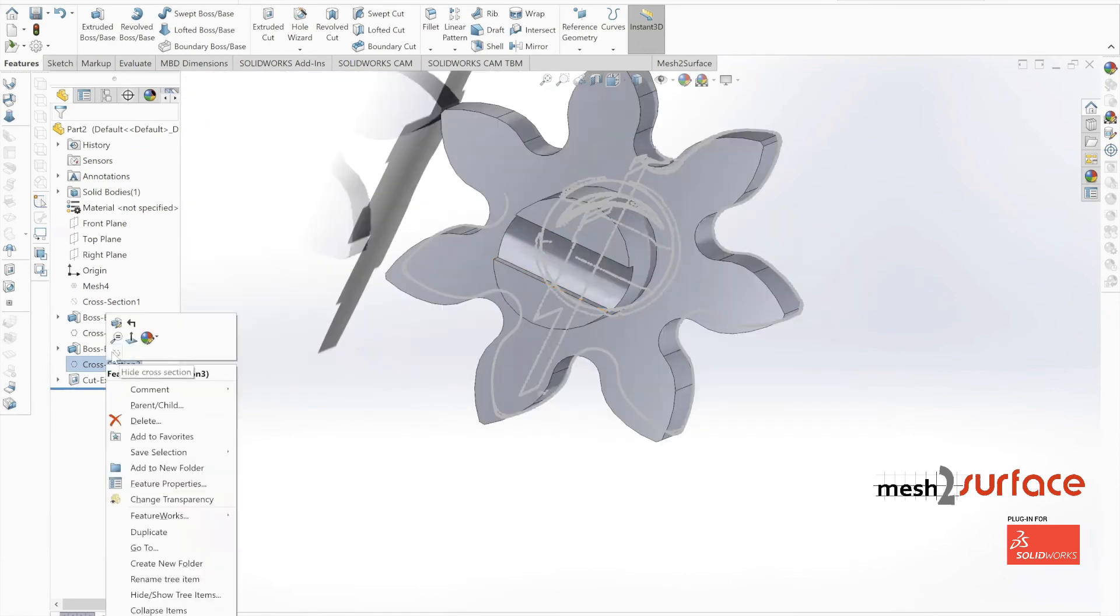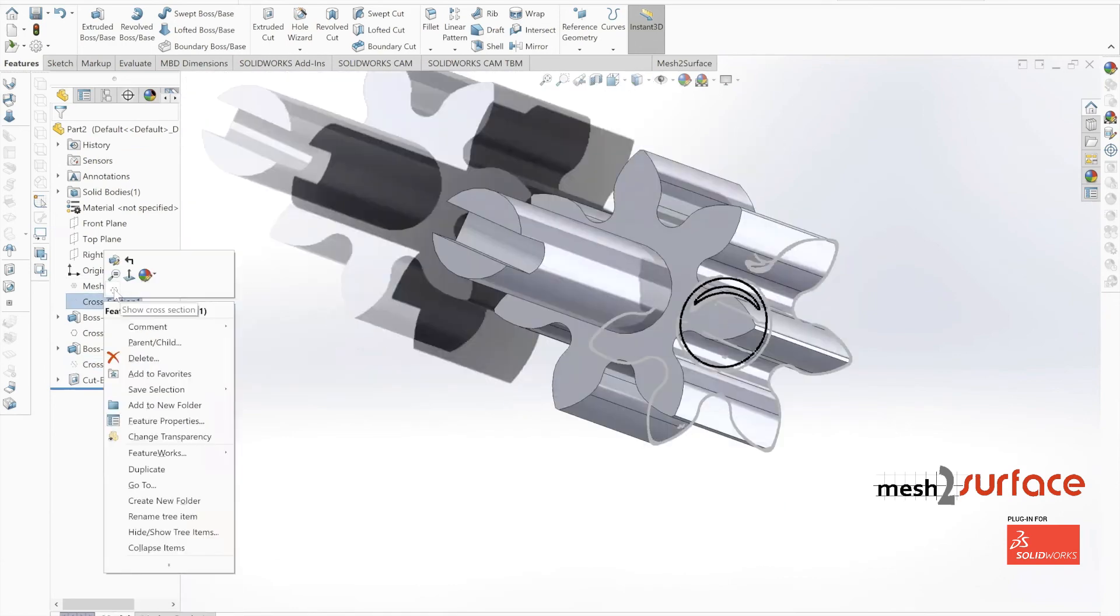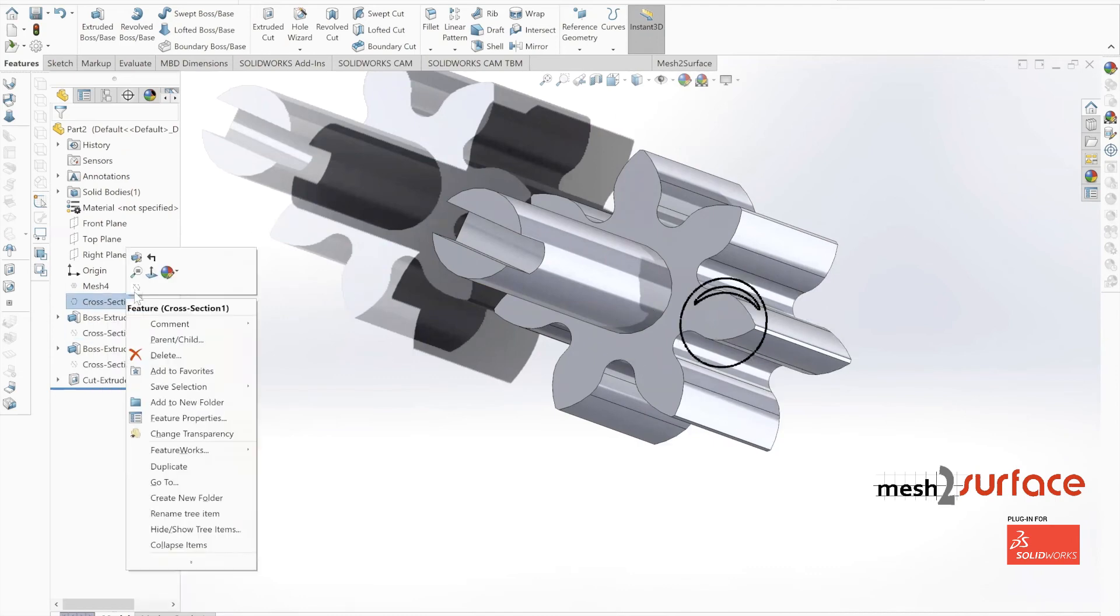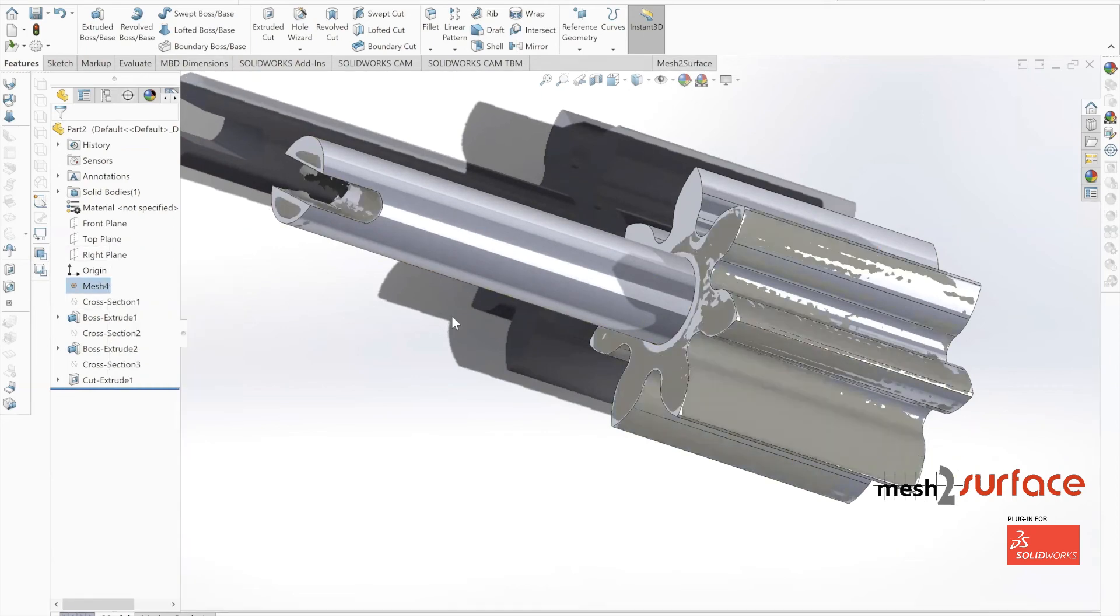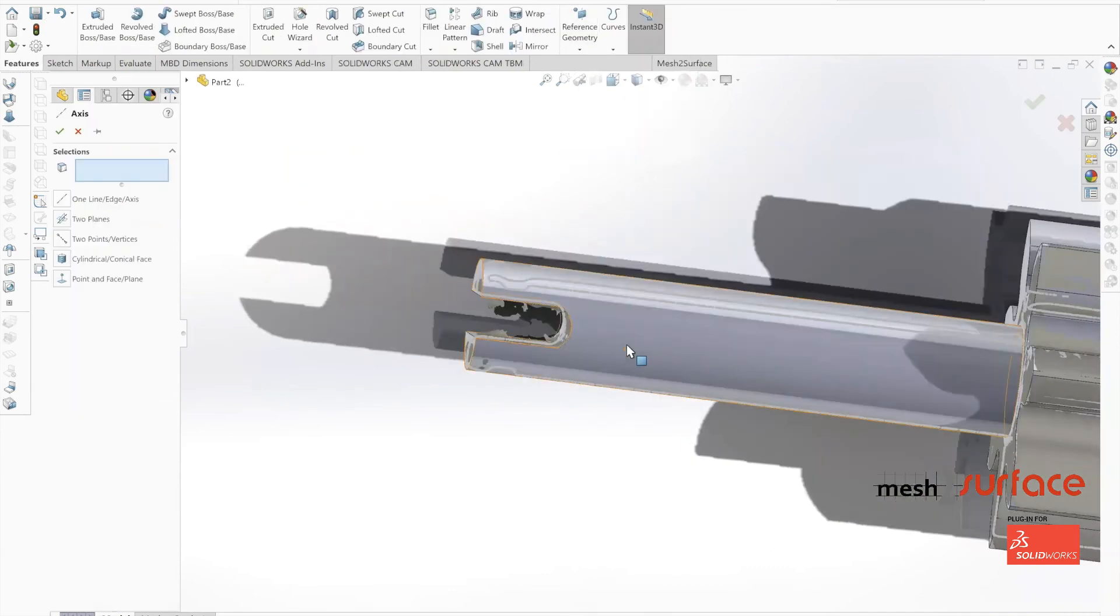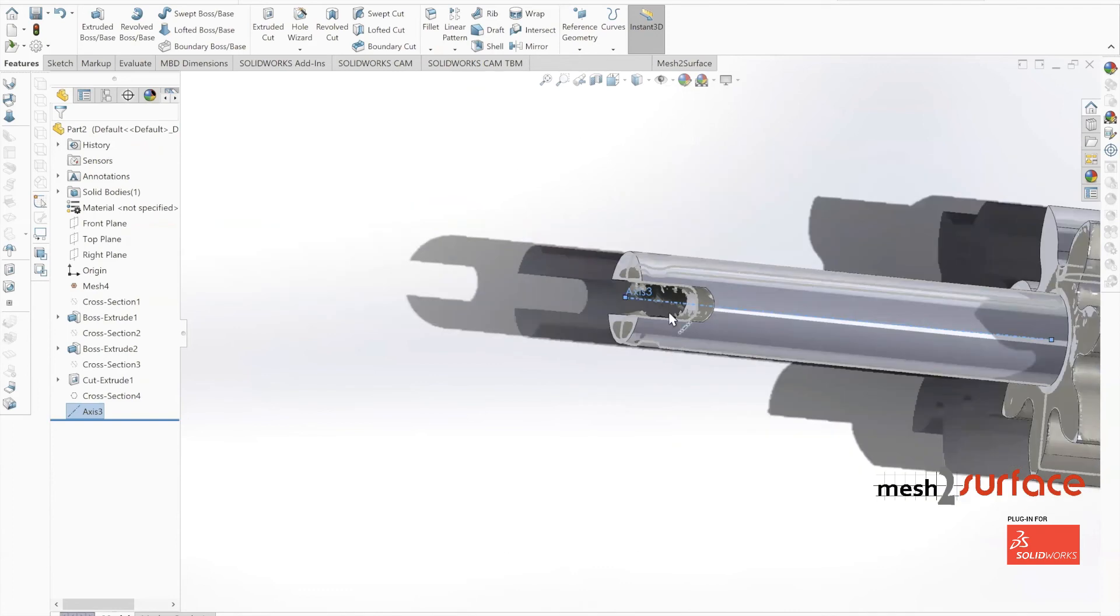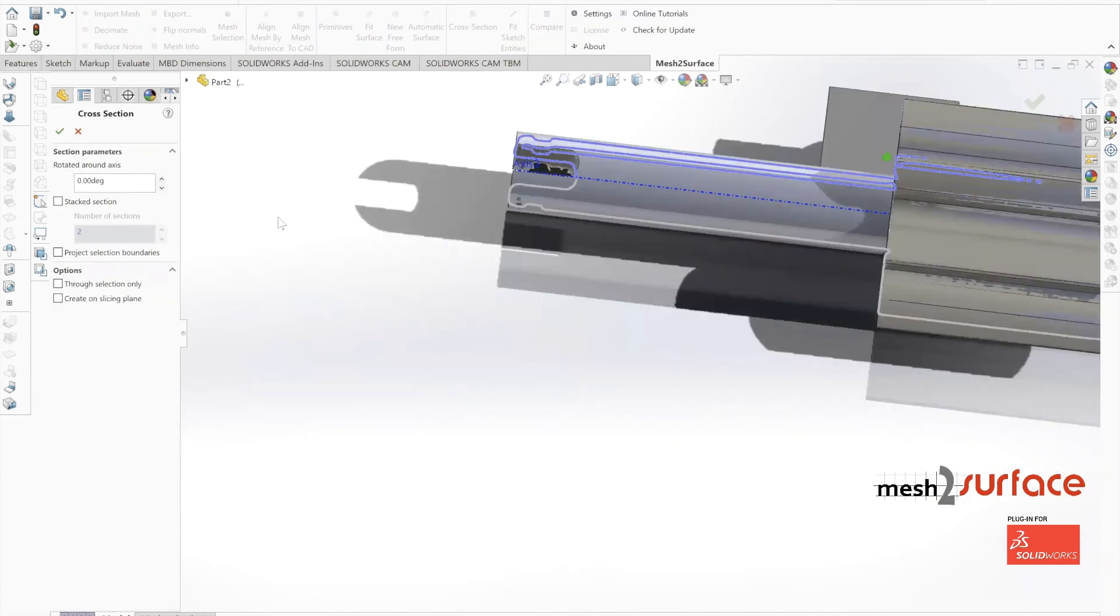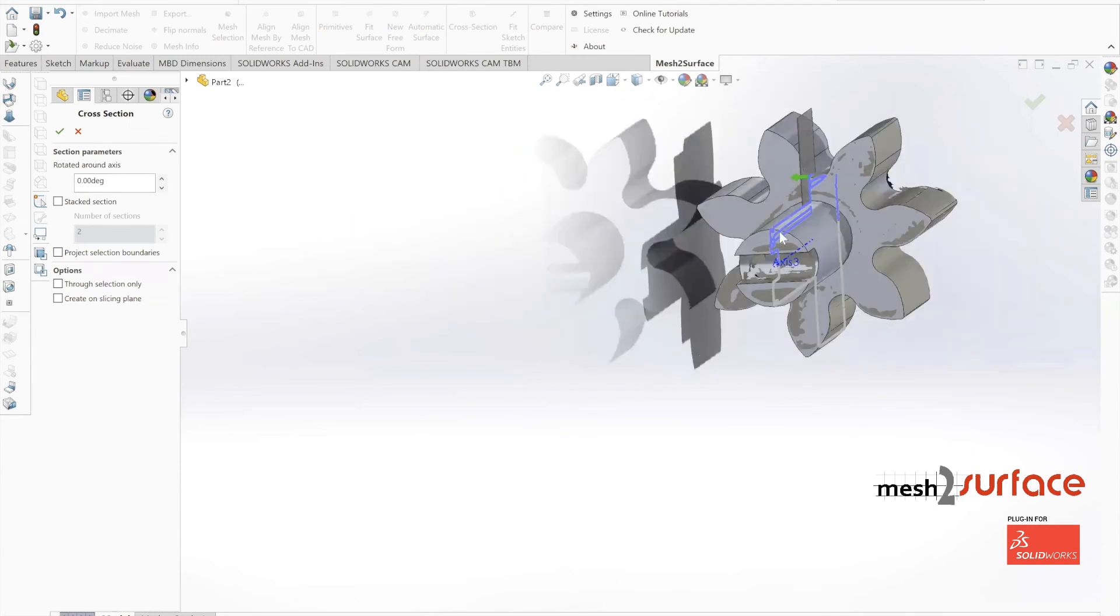To do this, we're actually going to use a feature of mesh the surface, which is a revolved cross section. We're going to select the axis of our part. Now that we have that axis selected, we have the option inside of our cross section tool to rotate our sections around the axis of the part instead of through a plane.